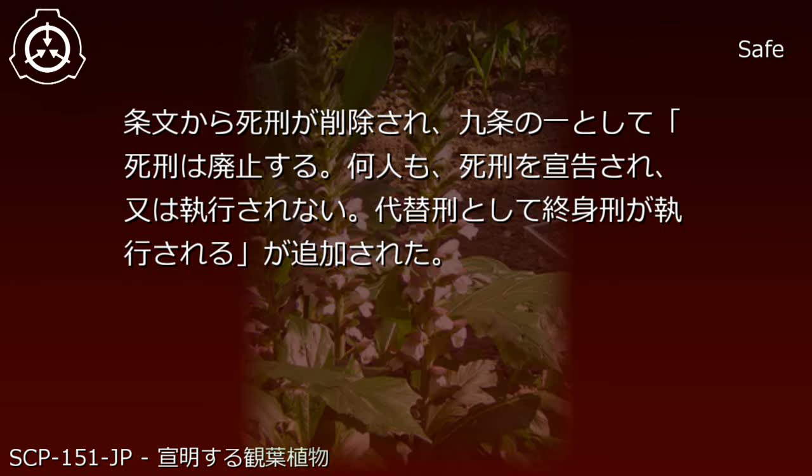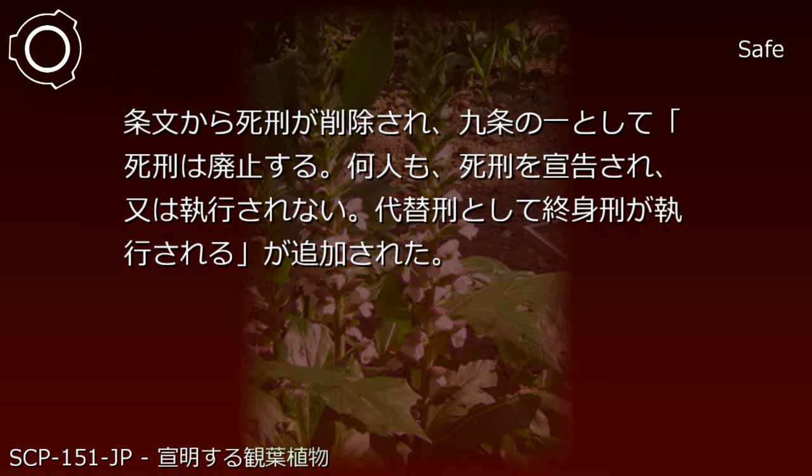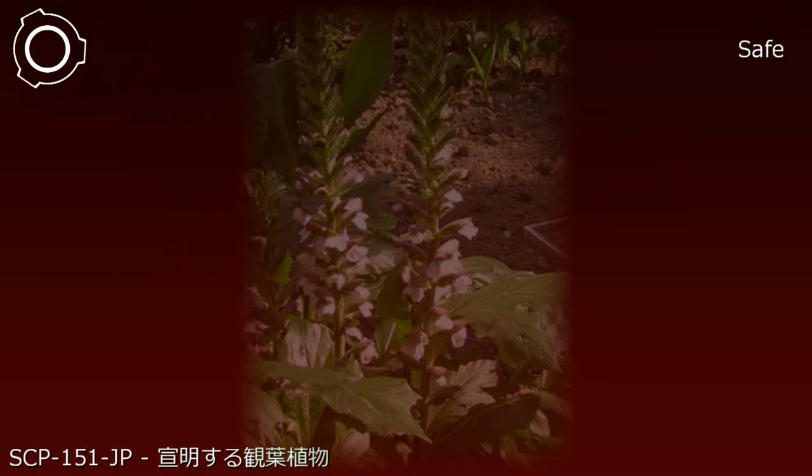Affected article: Criminal Code Article 9. Before modification: provisions establishing punishments including the death penalty. After modification: the death penalty was removed from the articles, and Article 9-1 was added stating 'The death penalty is abolished. No person shall be sentenced to death or have it executed. Life imprisonment shall be executed as an alternative punishment.'